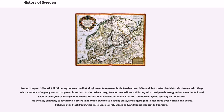Around the year 1000, Olof Skötkonung became the first king known to rule over both Svealand and Götaland, but the further history is obscure. In the 12th century, Sweden was still consolidating, with dynastic struggles between the Eric and Sverker clans, which finally ended when a third clan married into the Eric clan and founded the Bjälbo dynasty. This dynasty gradually consolidated a pre-Kalmar Union Sweden into a strong state, and King Magnus IV also ruled over Norway and Scania. Following the Black Death, this union was severely weakened, and Scania was lost to Denmark.